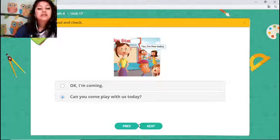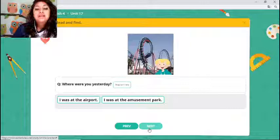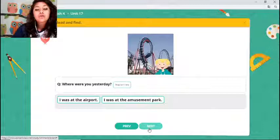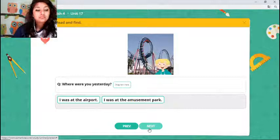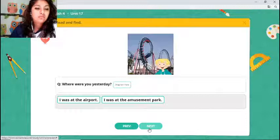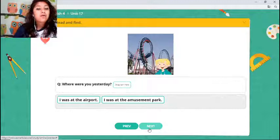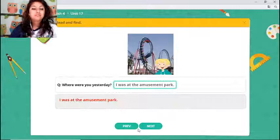Next one: 'Where were you yesterday?' Look at the picture and read the answers. 'I was at the airport' or 'I was at the amusement park.' Where were you yesterday? Number two — 'I was at the amusement park.' Okay, write your answers in the chat. That's correct — I was at the amusement park. Check!